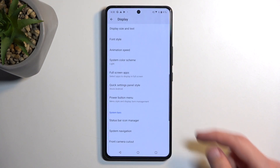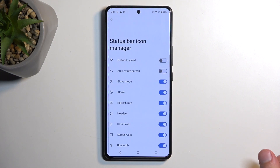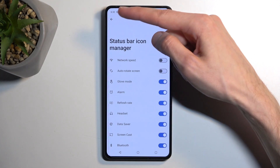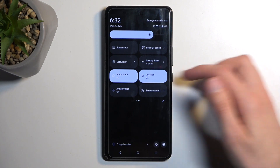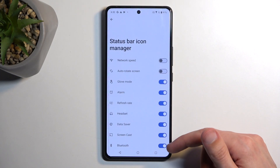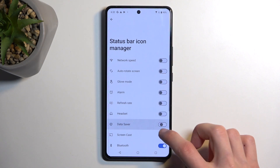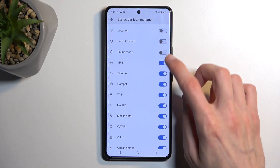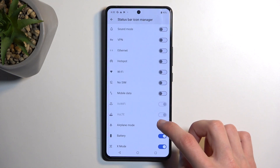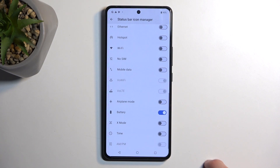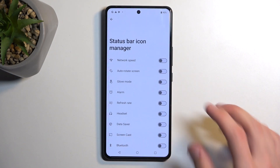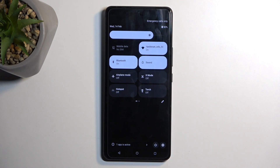A little bit lower we have the Status Bar Icon Manager. This is a pretty neat option that not many devices have. It allows you to hide icons in the status bar associated with toggles — things like Wi-Fi, Bluetooth, location, hotspot, NFC, and so on — by simply toggling their visibility off. You can see that a bunch of toggles start to disappear. I'll keep the battery visible — probably not the best idea to hide that. This is a fantastic way to get rid of clutter in the status bar.